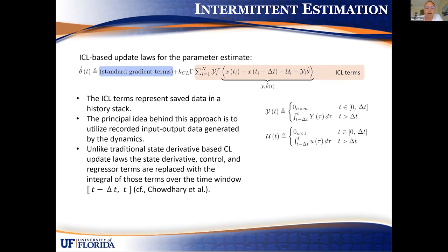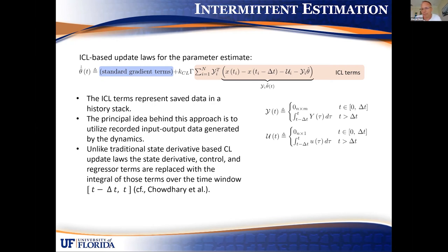The integral concurrent learning update law looks like this first equation, where theta-hat is a traditional adaptive update law for some parameters. Suppose you have a motion model parameterized in some way and you want to learn its parameters. The terms in blue are your standard gradient update law terms to cancel cross terms in your stability analysis. Without ICL, you'd only yield asymptotic convergence because you'd lose theta-tilde from the Lyapunov function, giving only a negative semidefinite result — no negative theta-tilde-squared feedback in the Lyapunov derivative.